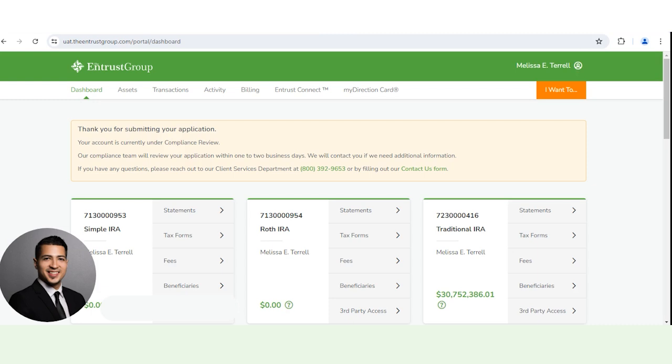Also keep in mind, there is a seven day relocation period in which we cannot send funds in seven days after you open the account. Once those seven days pass, then we can go ahead and send funds. Now you can still submit a transfer or rollover request and add funds to this account.